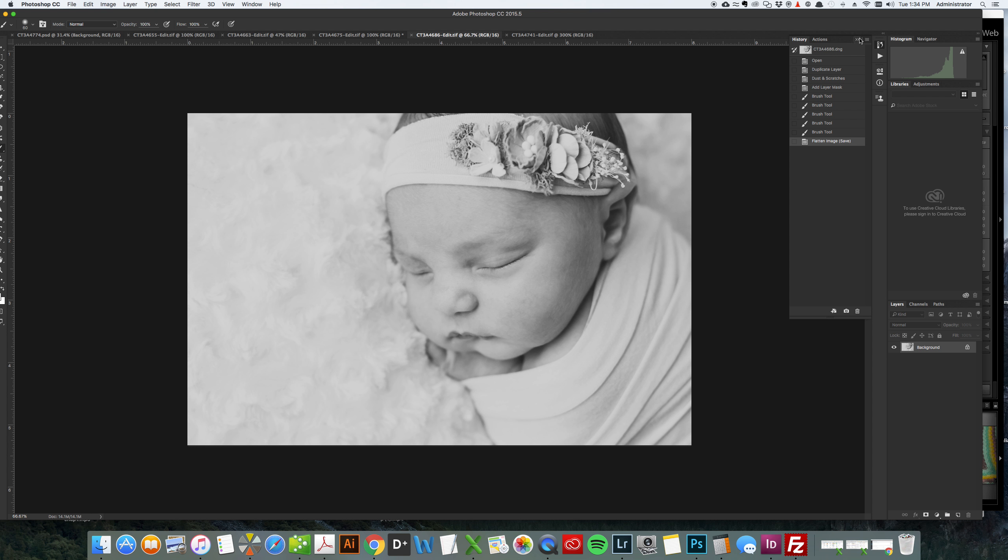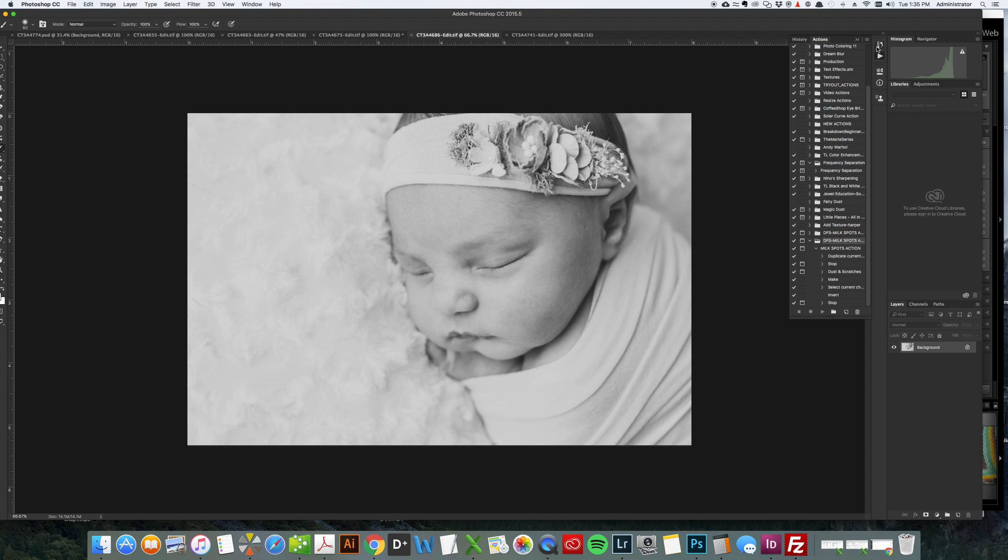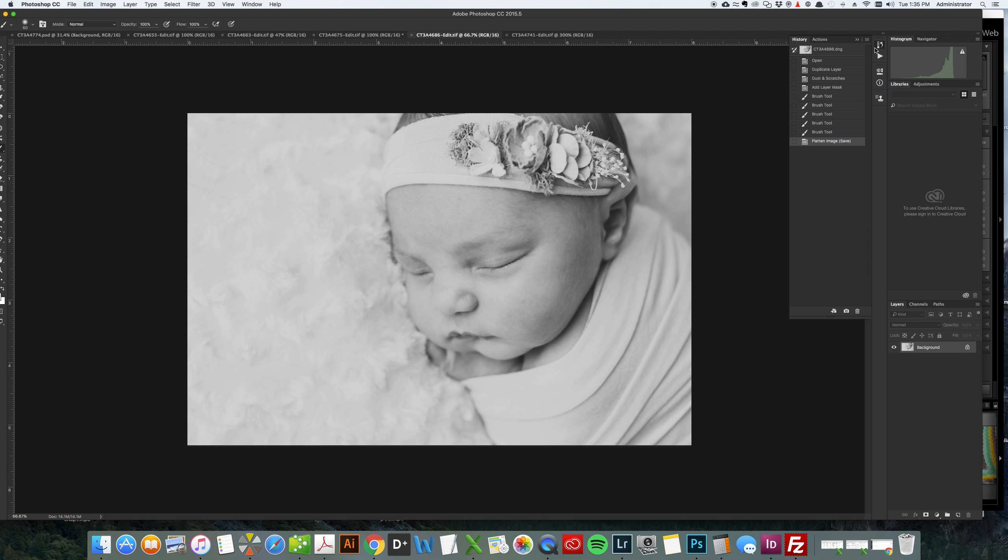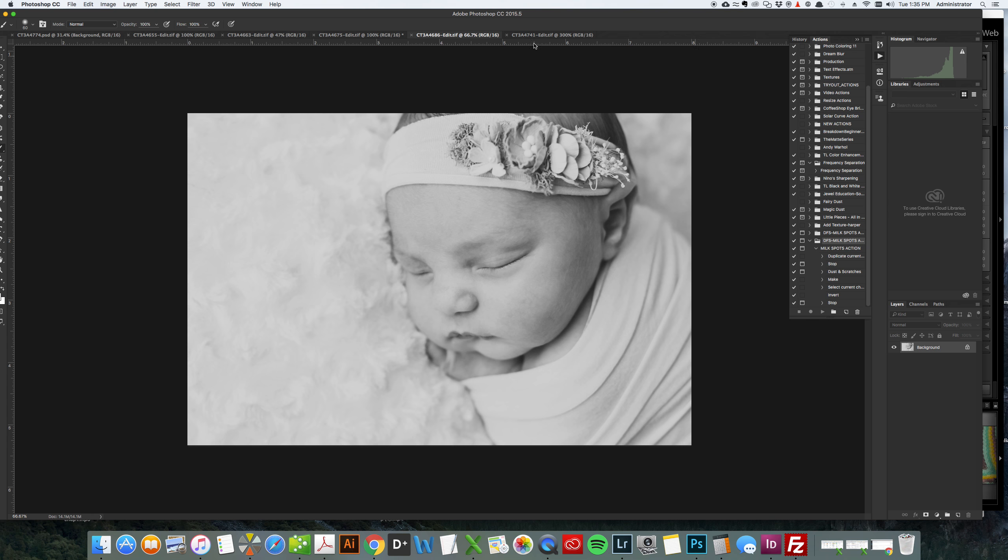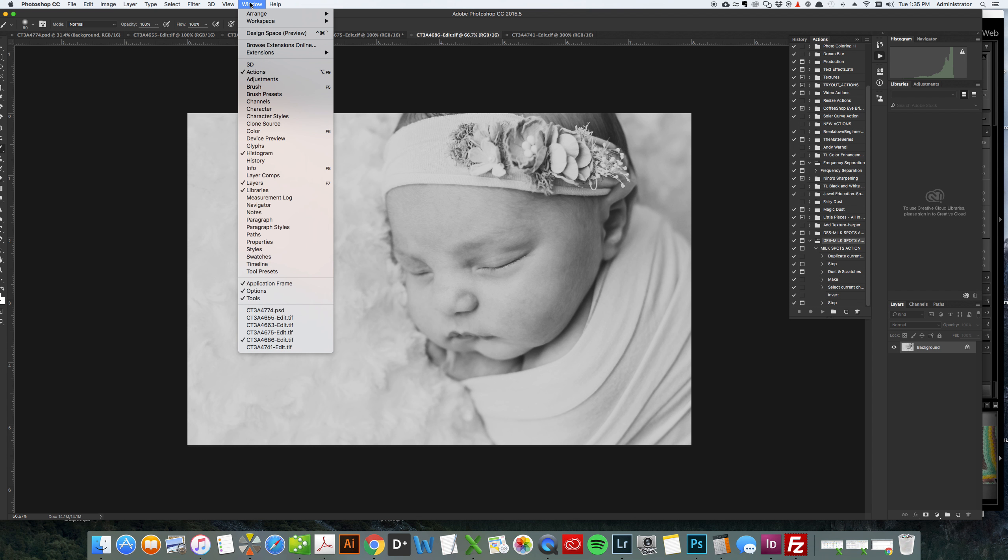So first thing we want to do is open the Actions window and you do that in the new CC Photoshop it's this play thumbnail which will pop up the Actions. You can also go up here to window and find your actions and make sure that this is checked.